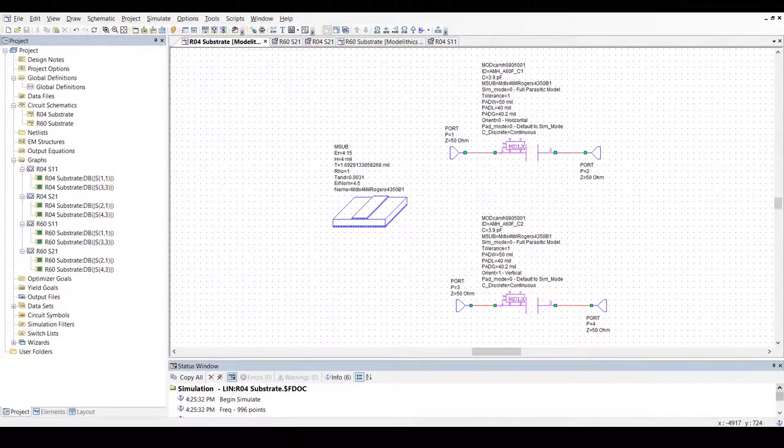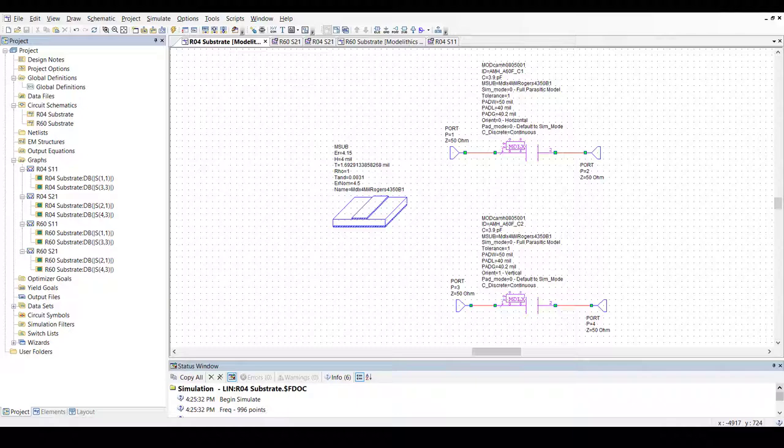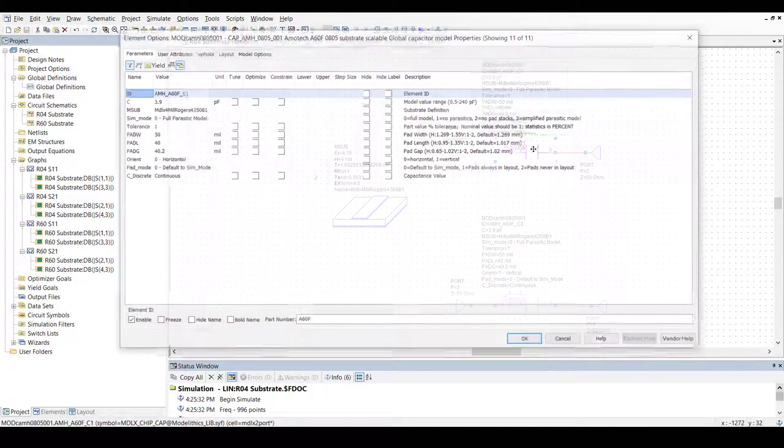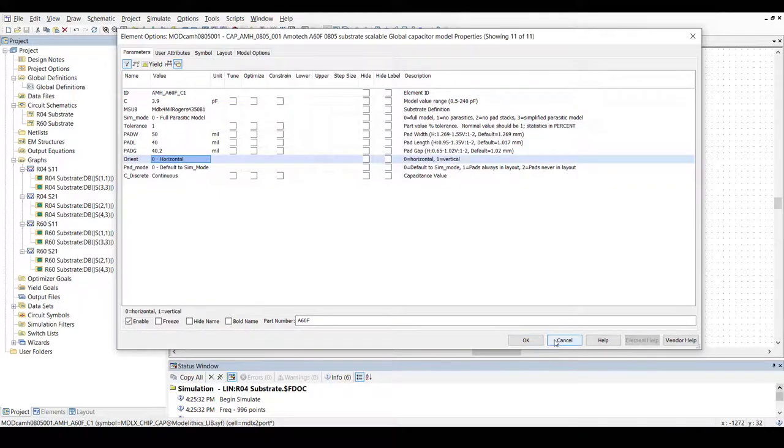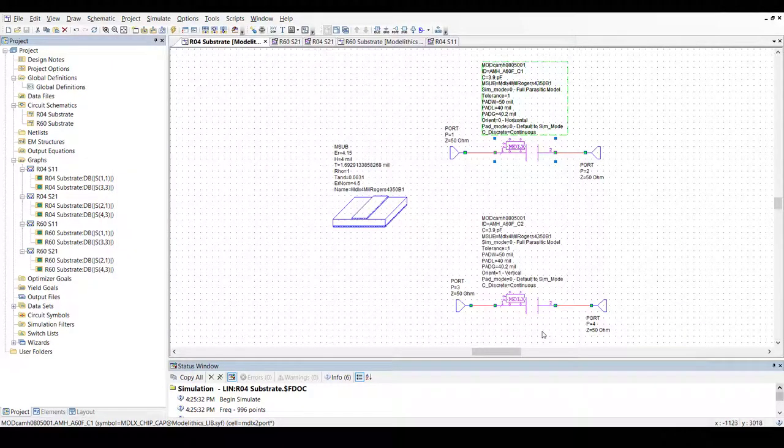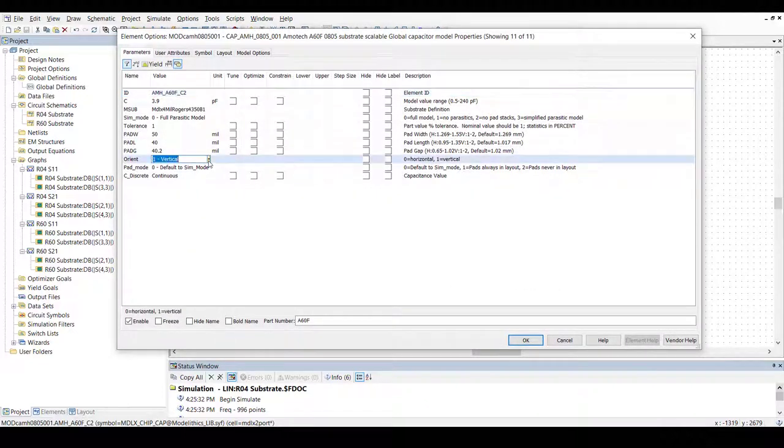In this schematic here, we have the same model set up for two separate two-port S-parameter simulations. Both models are set to 3.9 picofarads. Also, both are assigned a formal Rogers 4350b substrate. The difference here is that the model at the top is set to horizontal orientation while the one at the bottom is set to vertical orientation.